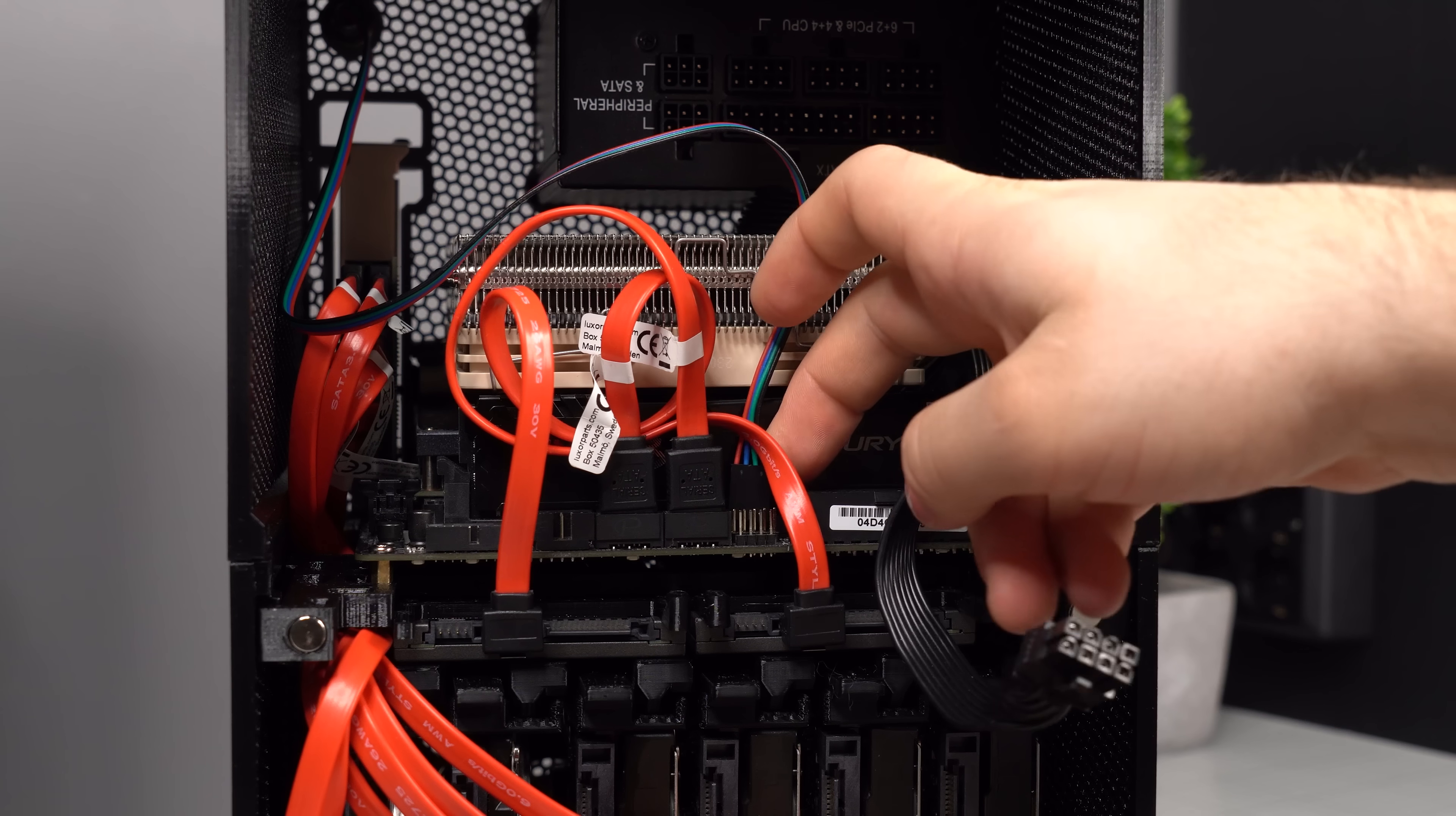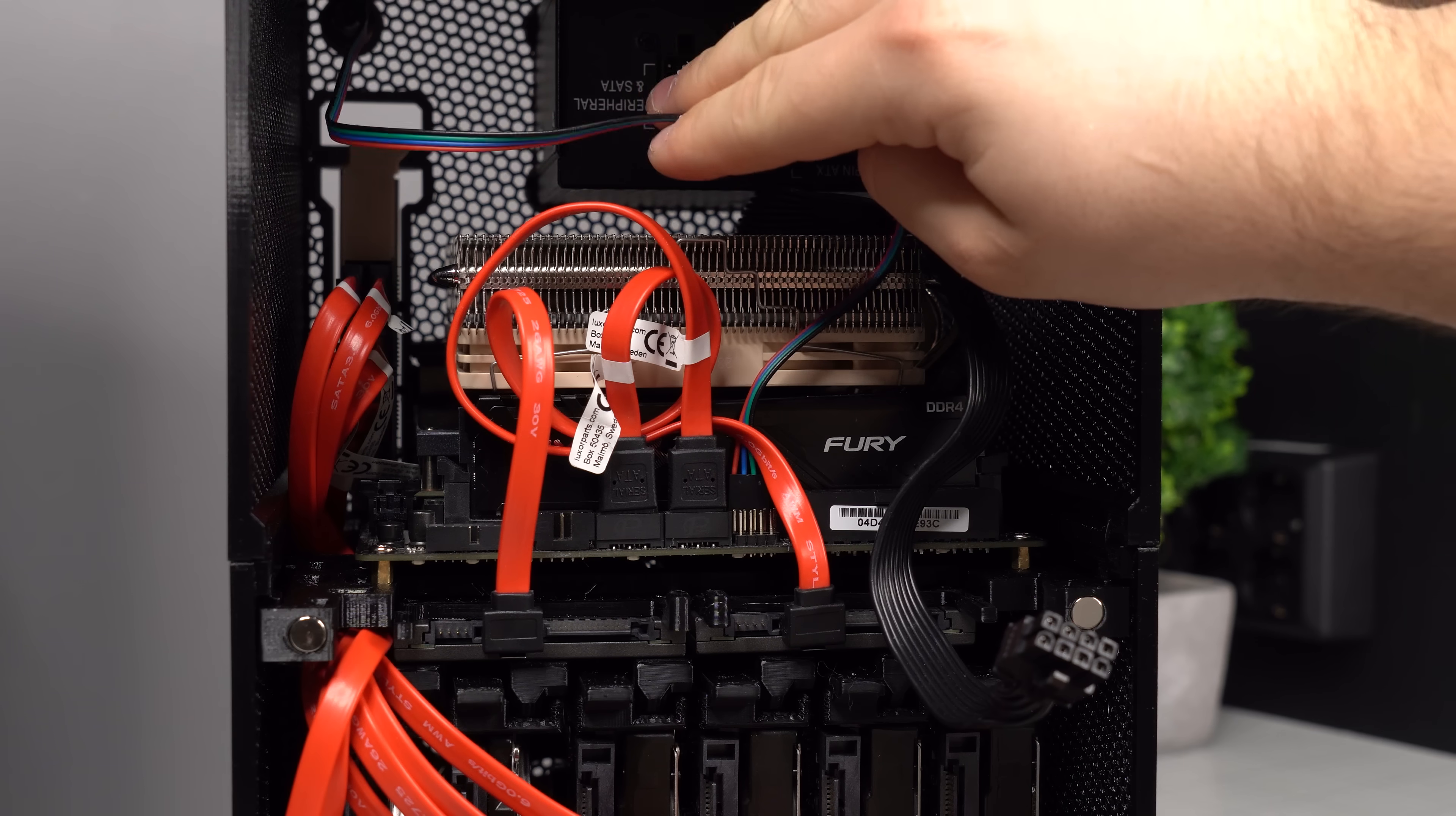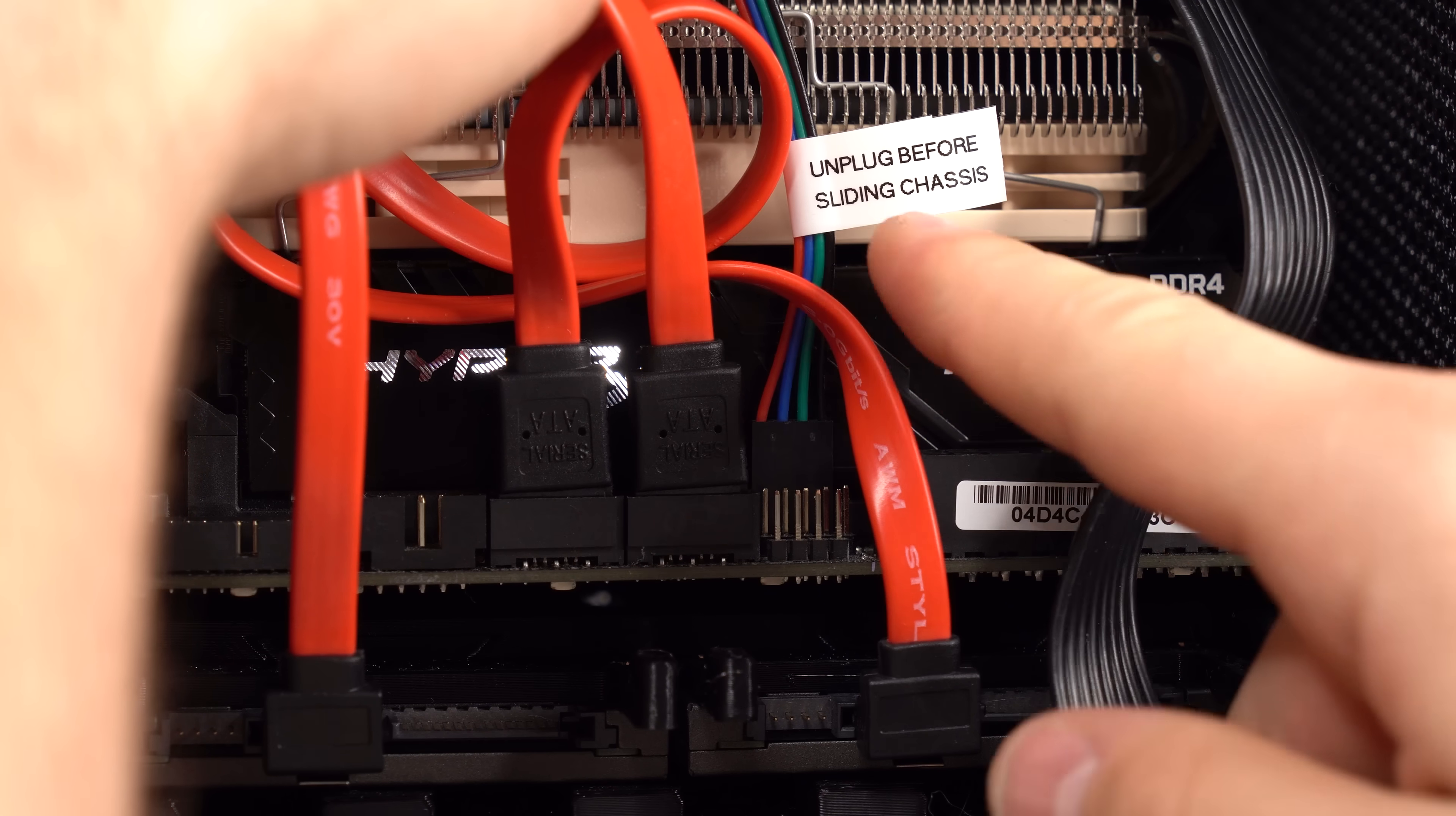I recommend using a relatively long cable for your power button, as it has to reach all the way to the front of the motherboard. I also recommend marking your power button cable with a little reminder to unplug it before you slide the chassis out again, to avoid accidentally ripping it apart.